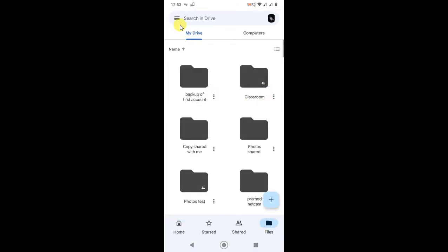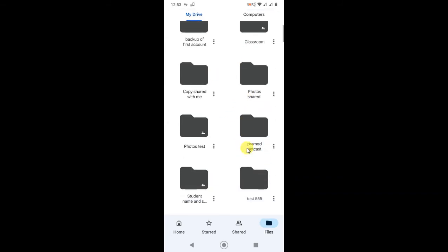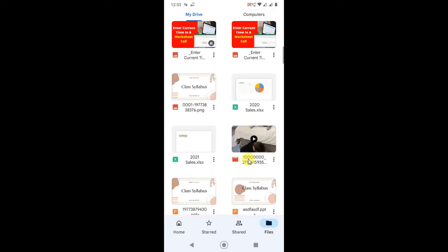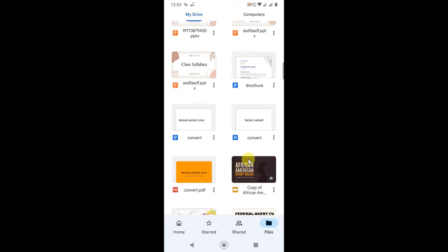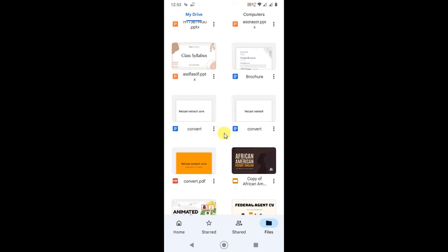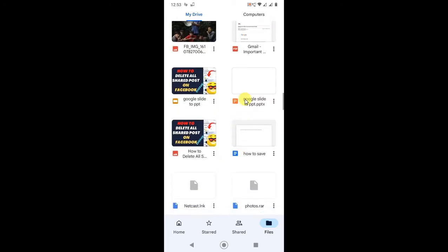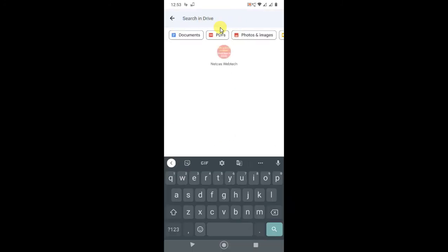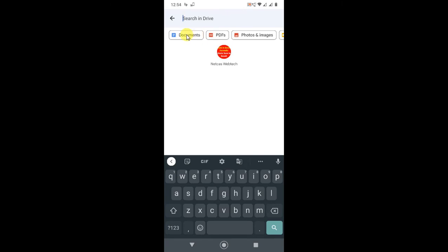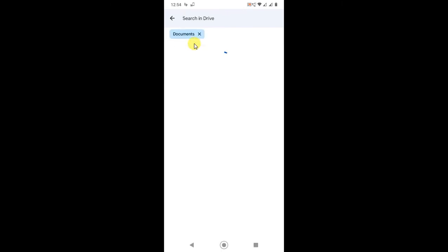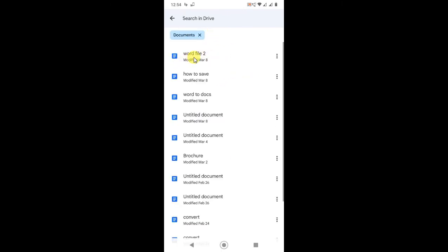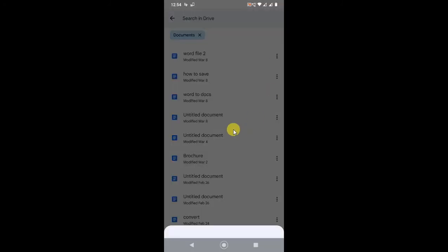Here you have to find this file or you can search from here. I just type Documents. This was the file, Word File 2. If I click on three dots here, you can easily delete it from here. You will see the option called Remove.